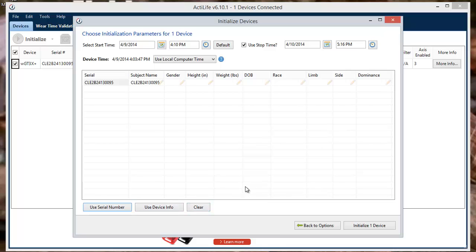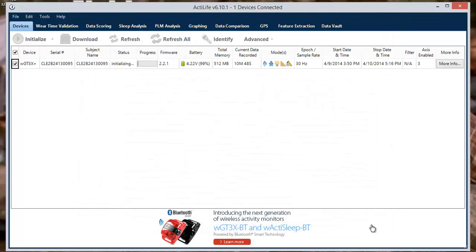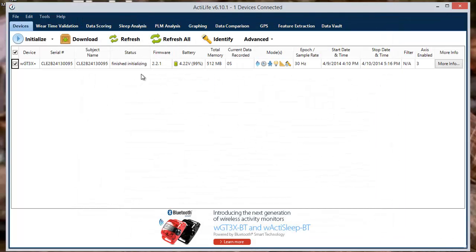Once the subject information is set, the device can then be initialized. Simply click Initialize Device on the bottom right corner. This will close the floating window and the progress bar will begin. Once completed, the status will change to Finished Initializing.